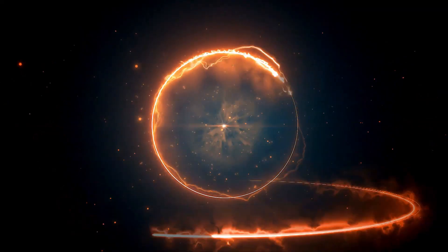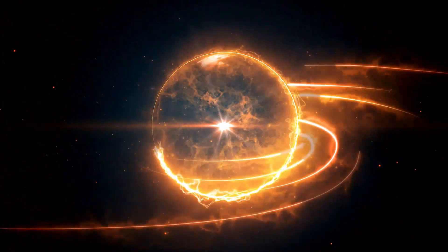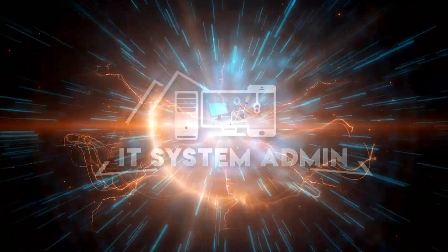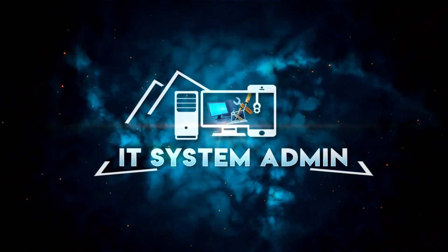Hello viewers, welcome to IT System Admin and Information Technology Learning Tutorial channel for you.